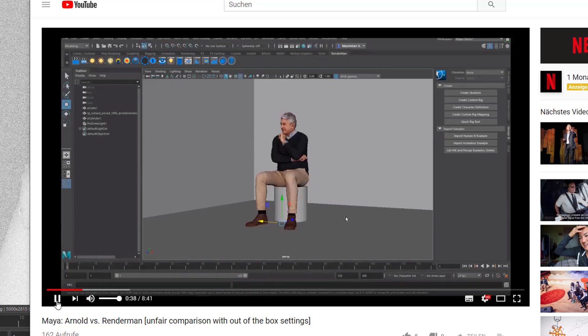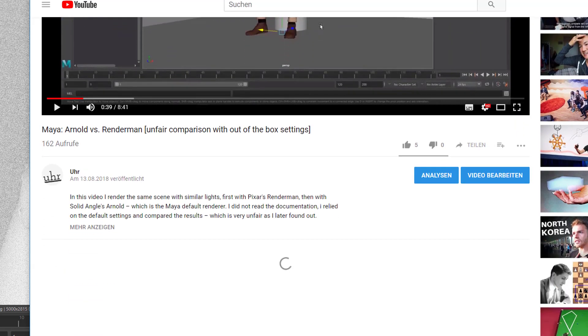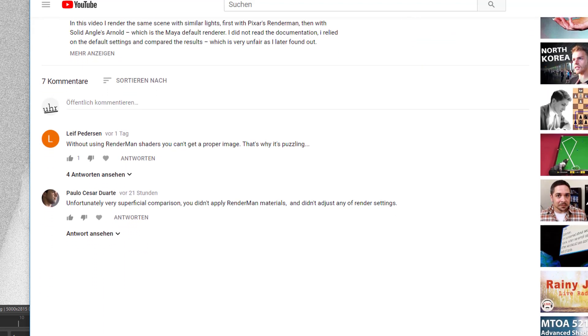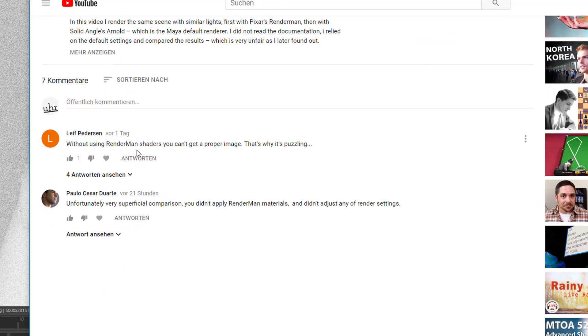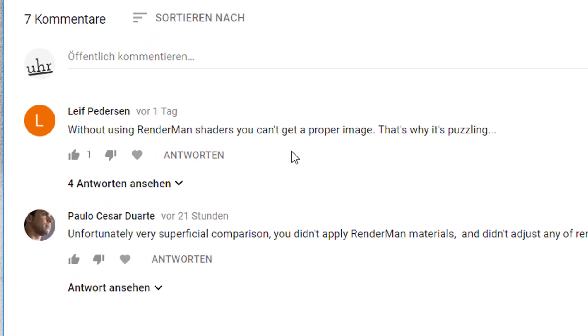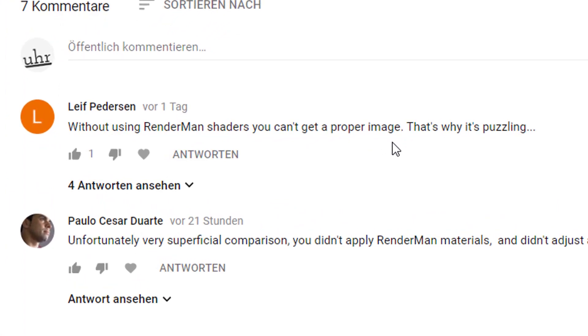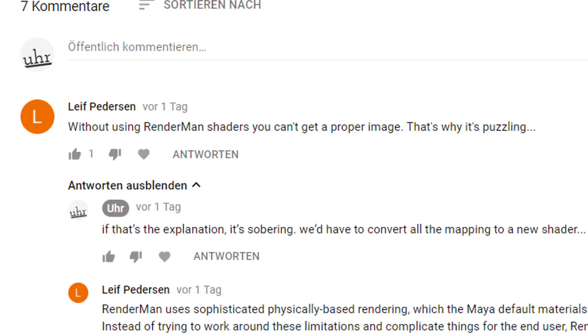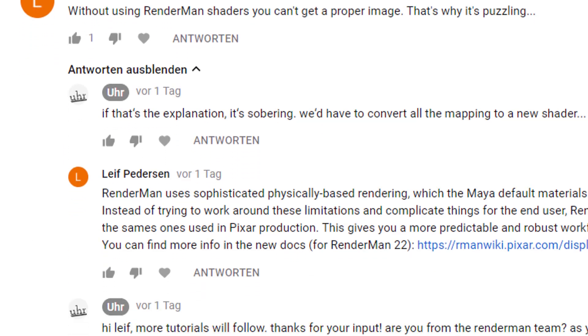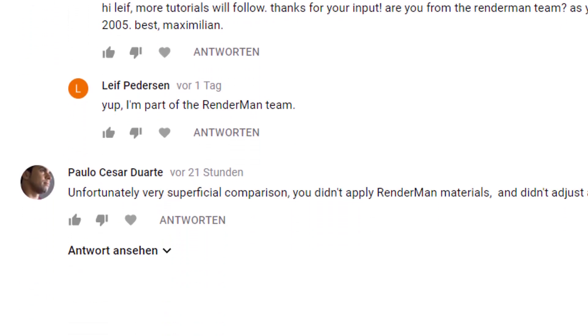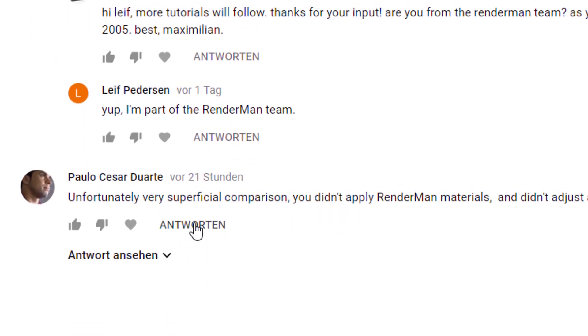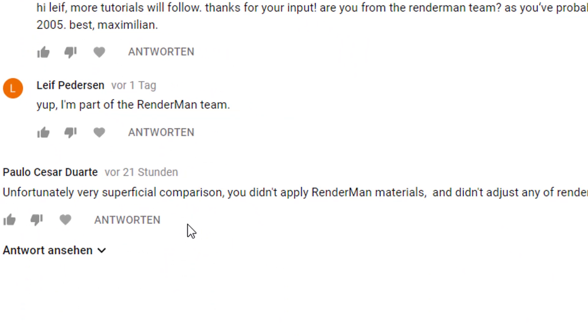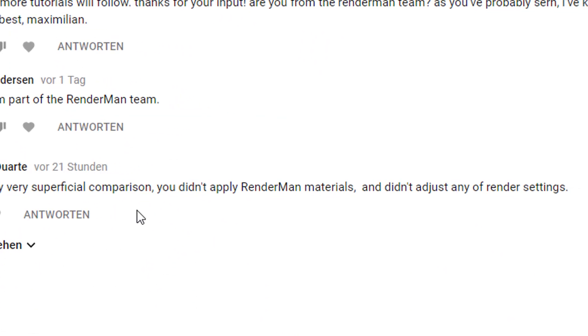And let me stop that video now. Without using RenderMan shaders you can't get a proper image, Leif Pedersen wrote. That's why it's puzzling. Because I said it's a puzzling result because RenderMan has such a high reputation. Other answers here are about physically based rendering. And then Paolo Cesar Duarte said unfortunately very superficial comparison.